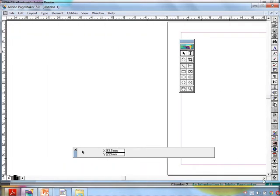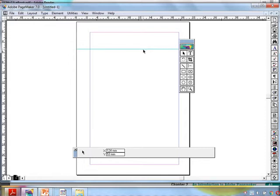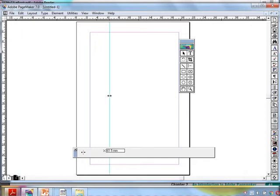This is the horizontal ruler and this is the vertical ruler. If you keep the mouse on the ruler and drag, a line will appear — this is called a grid line. If you don't want it, press and move it back. I'll explain the use of grid lines in future sessions.